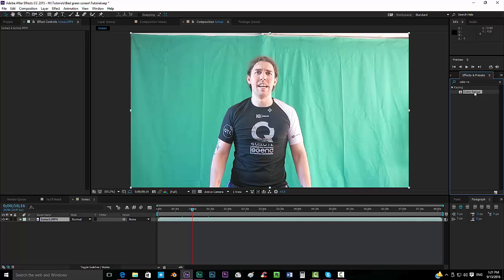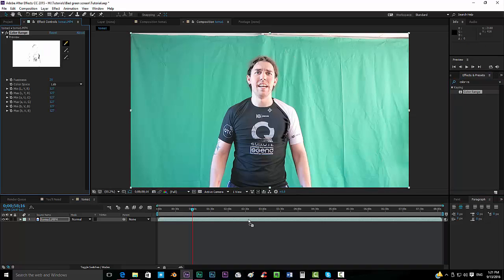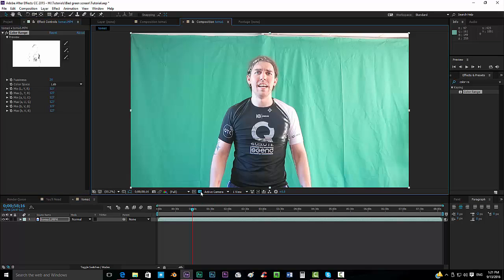I have no idea how you pronounce that, and we can drop it in our footage. First of all, you would like to have the transparency on.